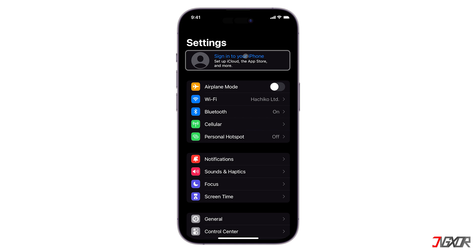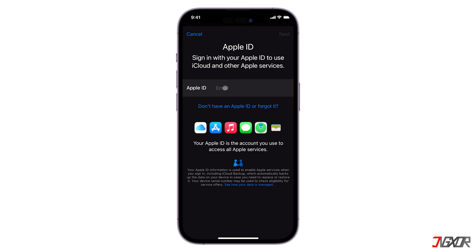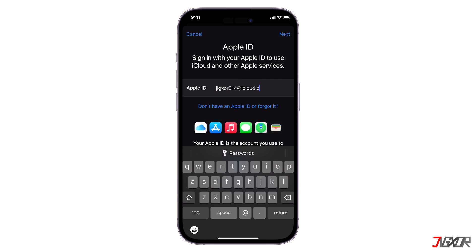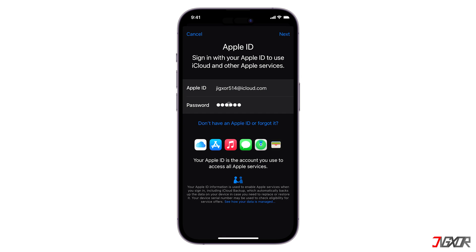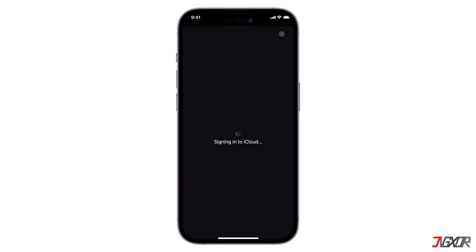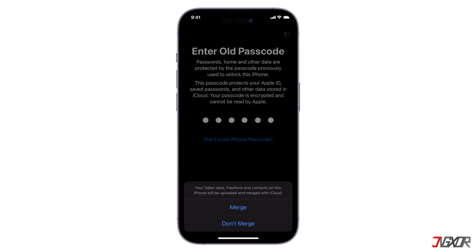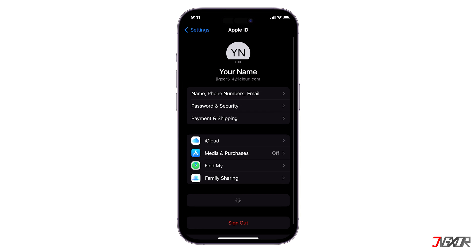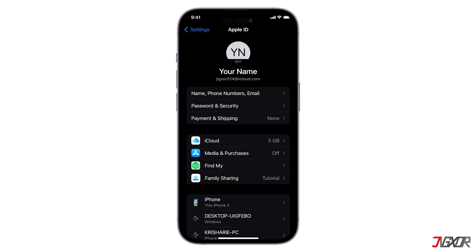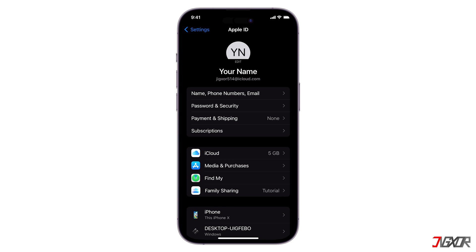Sign in to your iPhone and enter your Apple ID and password. It will also ask for your device's passcode and give you the option to merge your iPhone data with iCloud or not. Select Don't Merge here. After you've successfully signed in, try and check if you can now download apps.